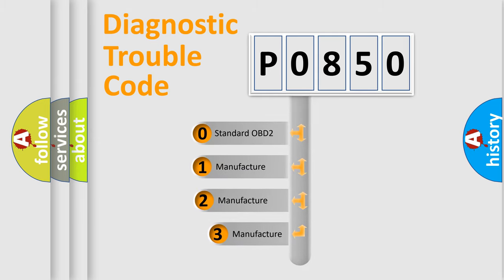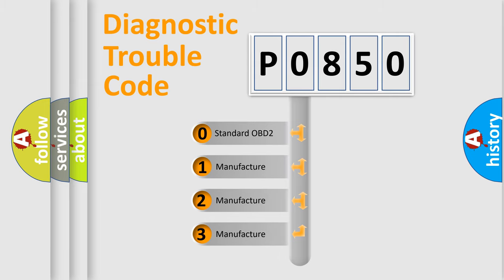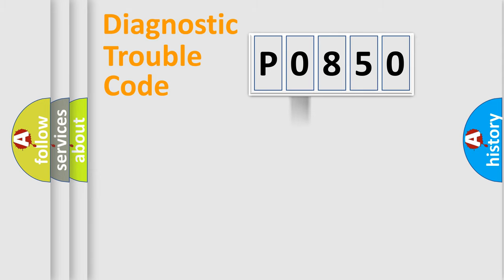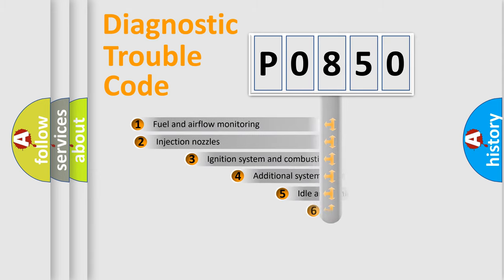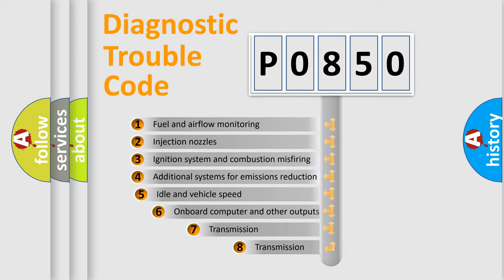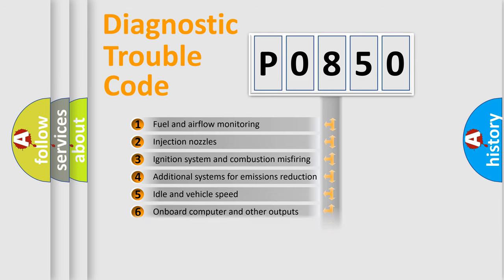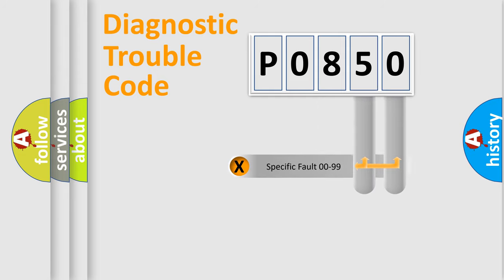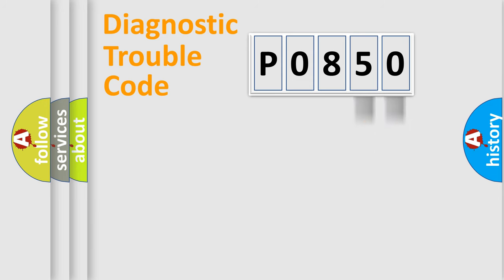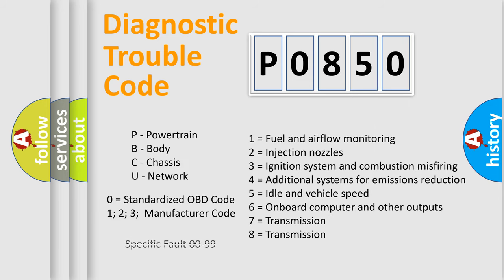If the second character is expressed as zero, it is a standardized error. In the case of numbers one, two, or three, it is a more prestigious expression of the car-specific error. The third character specifies a subset of errors. The distribution shown is valid only for the standardized DTC code. Only the last two characters define the specific fault of the group. Let's not forget that such a division is valid only if the other character code is expressed by the number zero.